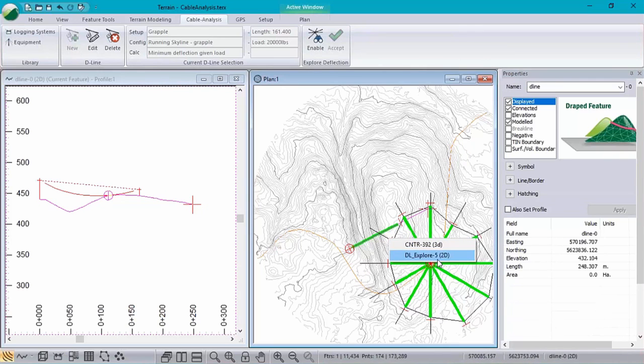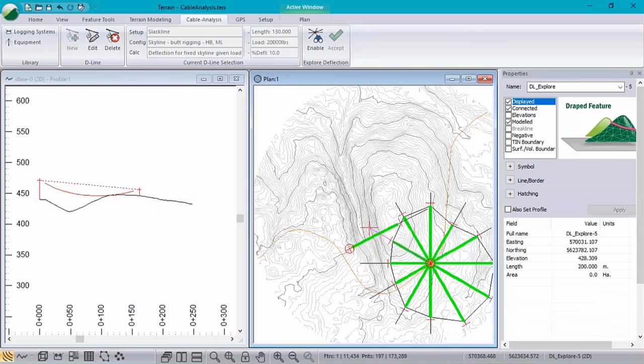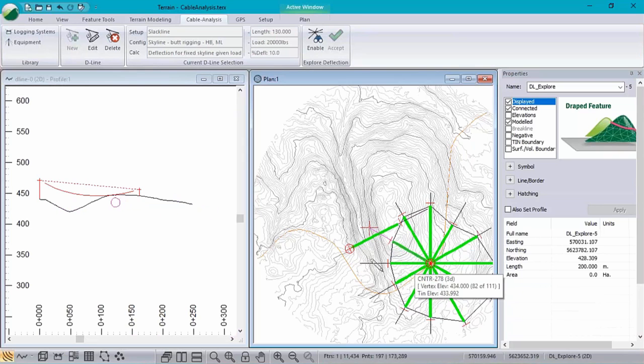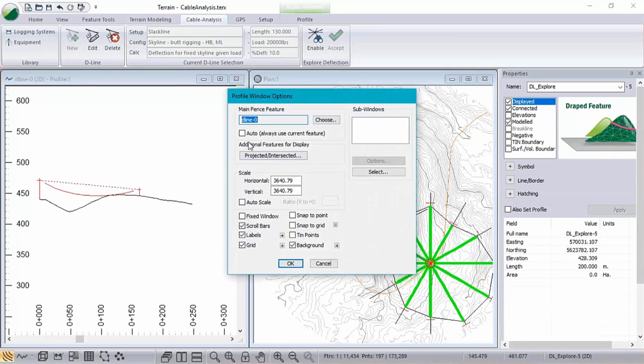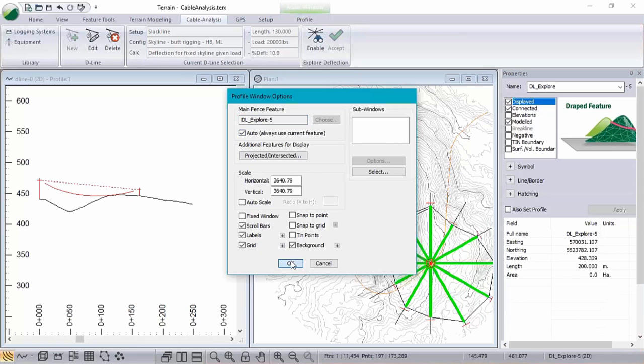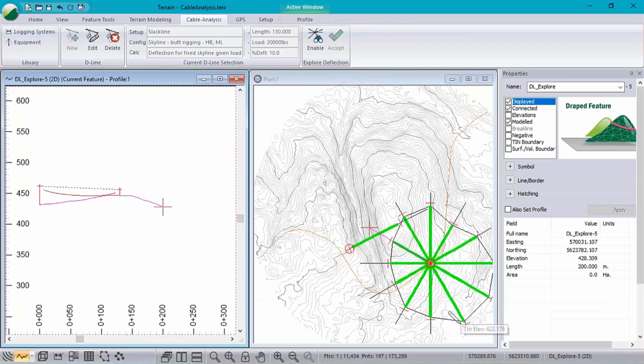And now we want to select one to look at it. So here's another new feature that's coming in version 9. Over in our profile window, we've added this little checkbox to always use the current feature to display it. So it will automatically update your profile window depending on which feature you have selected.